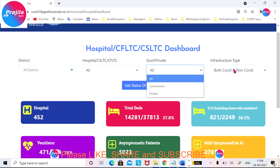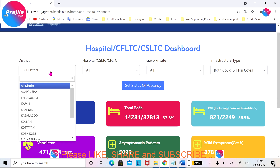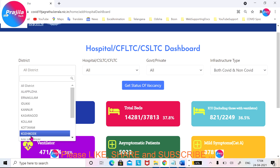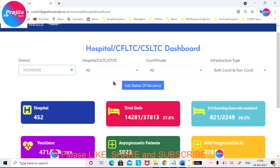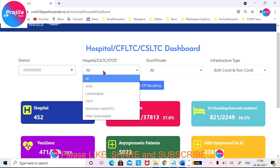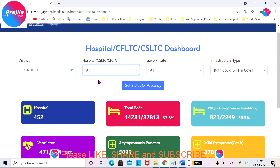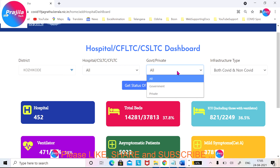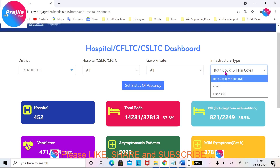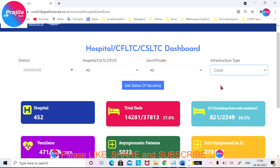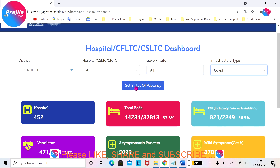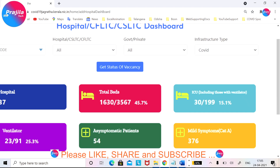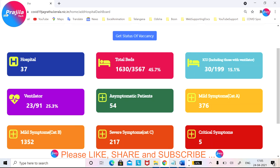For example, suppose you want to see only Calicut — you select Kozhikode. After that, you can select the hospital. Suppose you wanted to know all the hospitals in Calicut, then choose government or private — let it be all — and you are going to look at only COVID hospitals. Click on 'Get' and wait for some time.